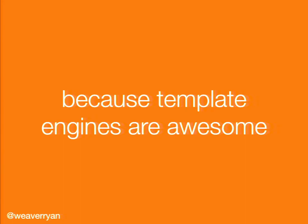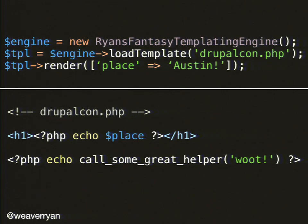So why Twig? Act one: because template engines are awesome. Let's imagine we have a templating engine called Ryan's Fantasy Templating Engine. Templating engines are really simple — you load a template like DrupalCon.php, render it, and pass it an array of variables. The big takeaway is that templating engines are just input-output: the input is a template file plus variables, and the output is the finished HTML or string. Very, very simple tool.